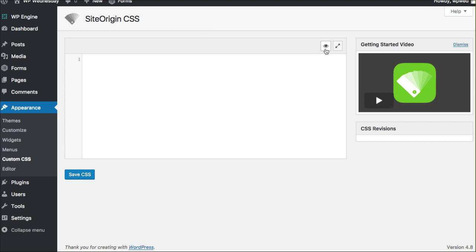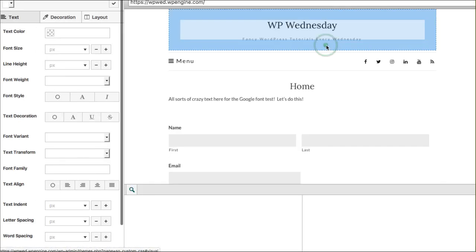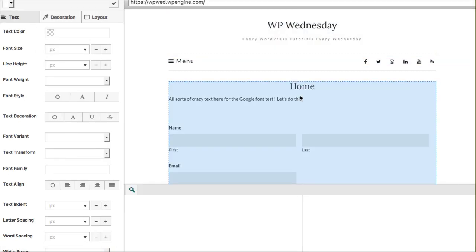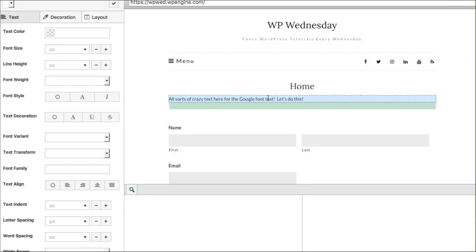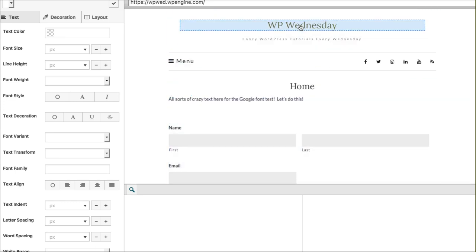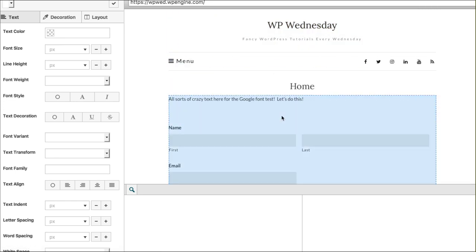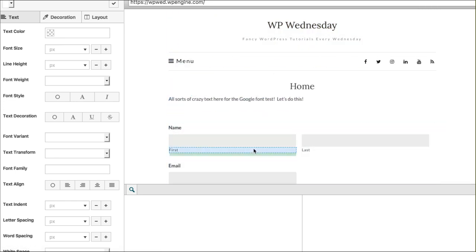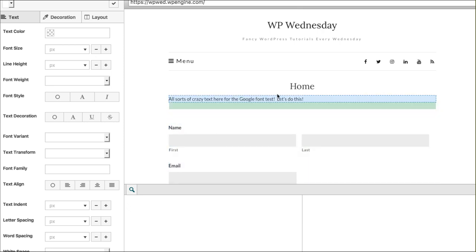They have this little option right here for you to go into a visual mode to be able to hover over and have that same type of inspect element effect that I just showed you.